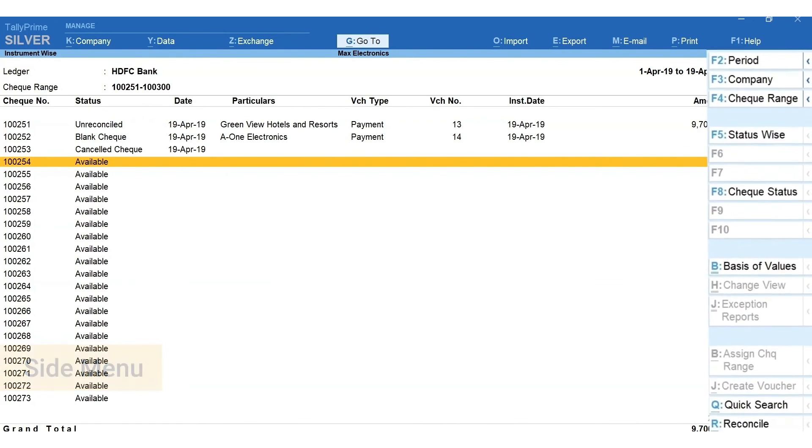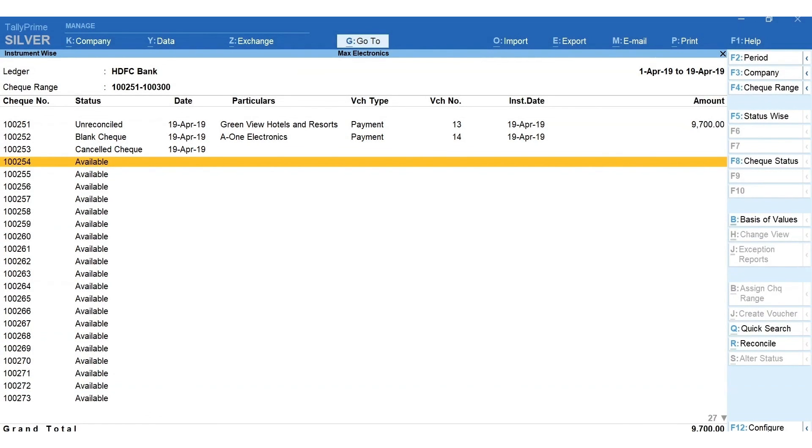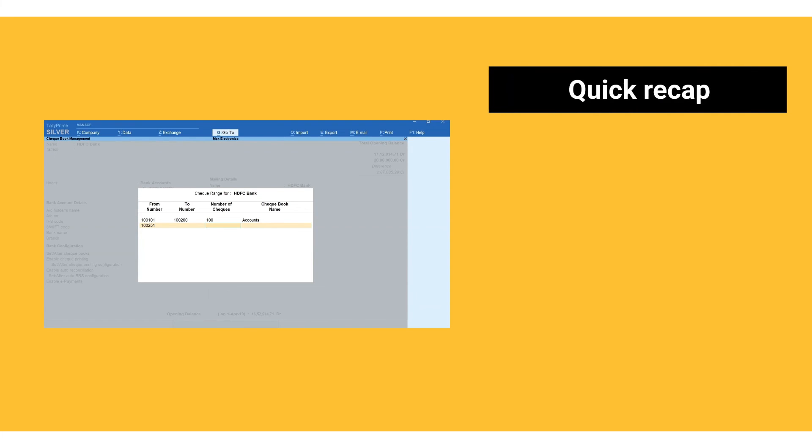You can use options in the side menu and F12 to change and add more details in the report.